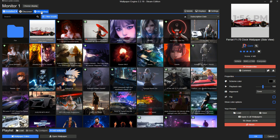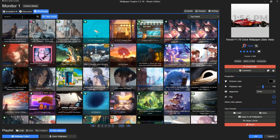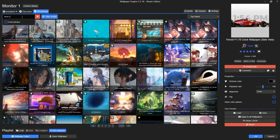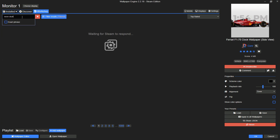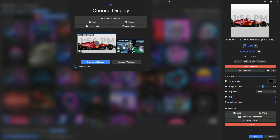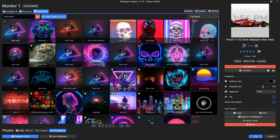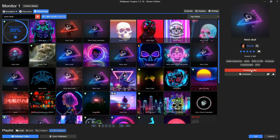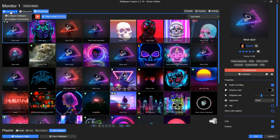Open the Wallpaper Engine app and go to Workshop. Search for Neon Skull, subscribe to the same wallpaper, and then set it as your desktop background wallpaper.